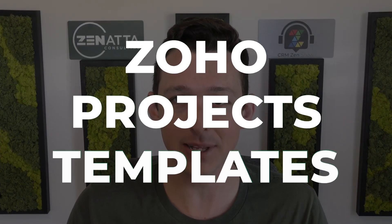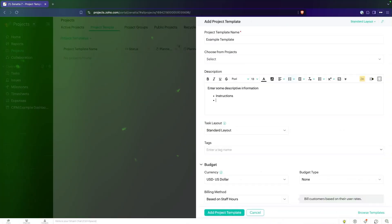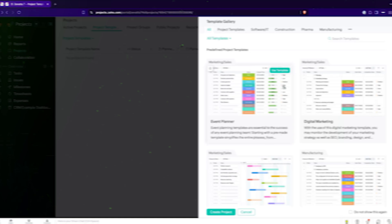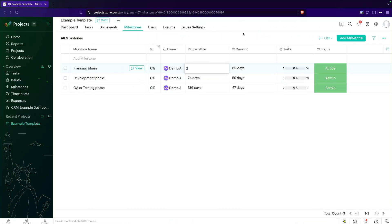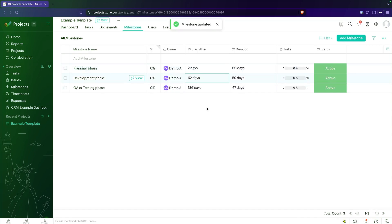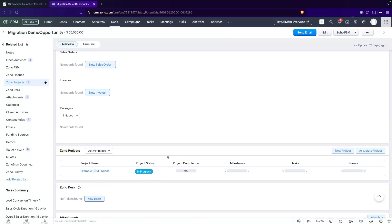In this video, we're going to be going over Zoho Projects templates in detail. We always really recommend using templates if you're going to dive in on Zoho Projects, as it does make the application a lot more manageable. We're going to go through creating a new template, take a look at some of the templates that Zoho has, go through common configuration options and settings, and then show you how to launch it — and even how to launch it from within CRM related to a deal.